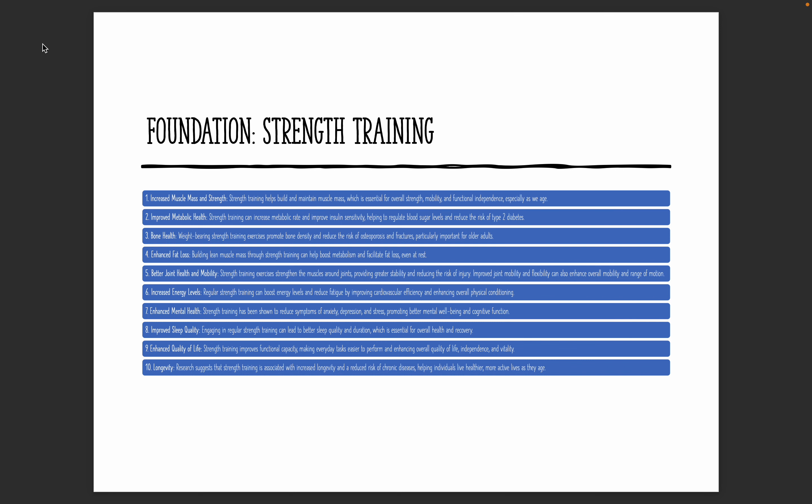Now, there's a lot here. I'm not going to read all this in detail, but I believe that the foundation here is step one is to make strength training a part of your life. So strength training is really important here. There's a list of benefits. As you can see here, obviously increasing muscle mass and strength, improved metabolic health, bone health, fat loss, joint health, mobility, increased energy levels, mental health, improved sleep, quality of life, and longevity. So there's a number of very important reasons why strength training is so absolutely important and critical to have in your life.